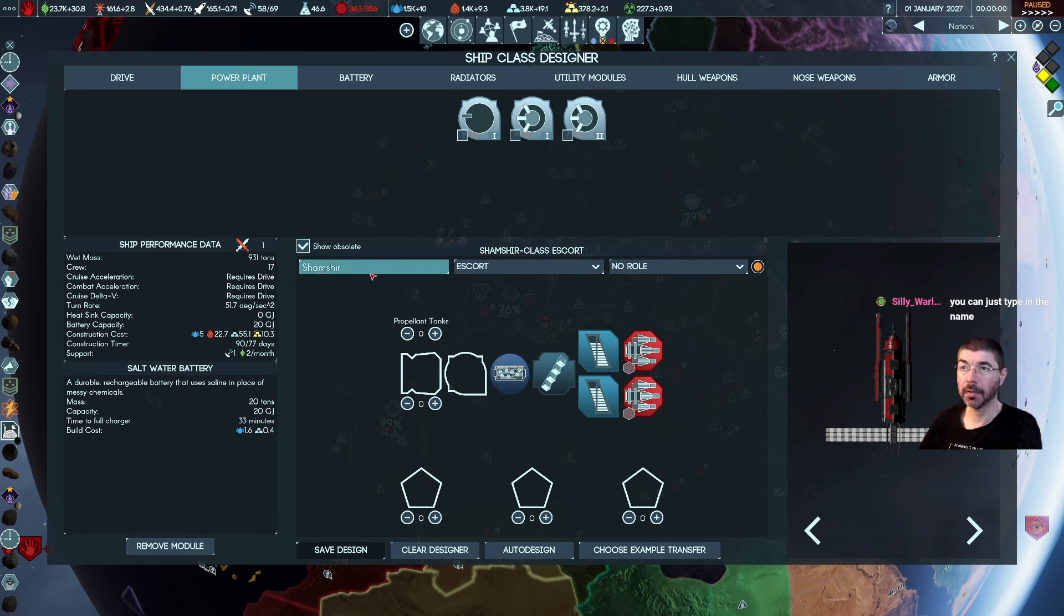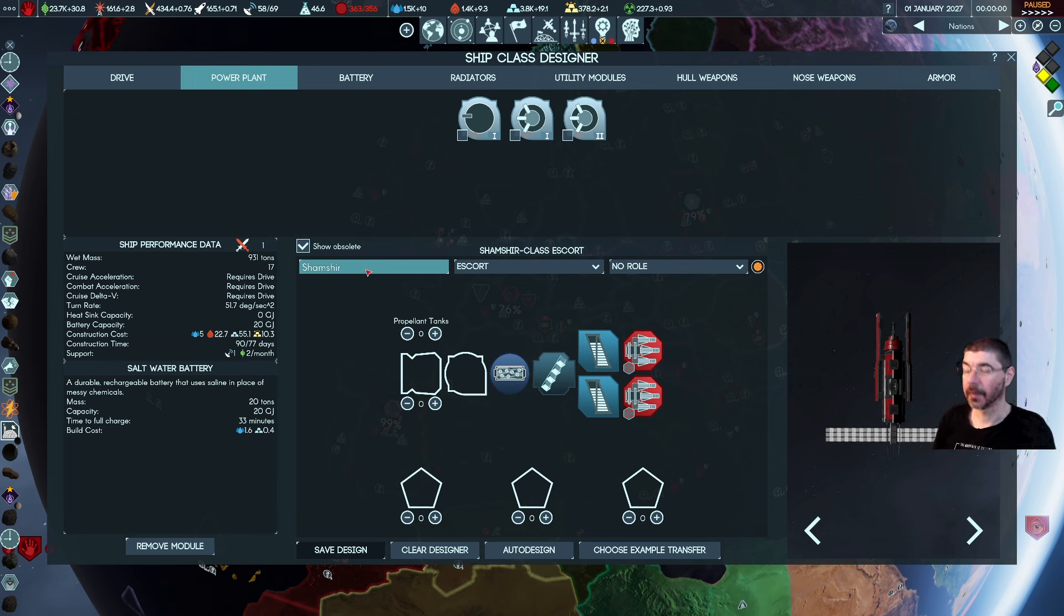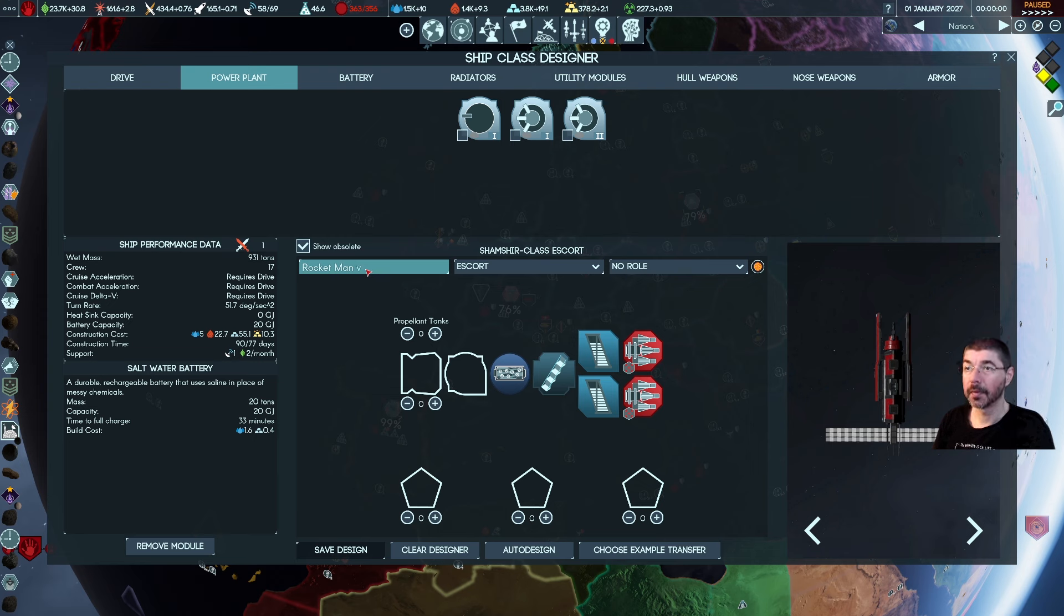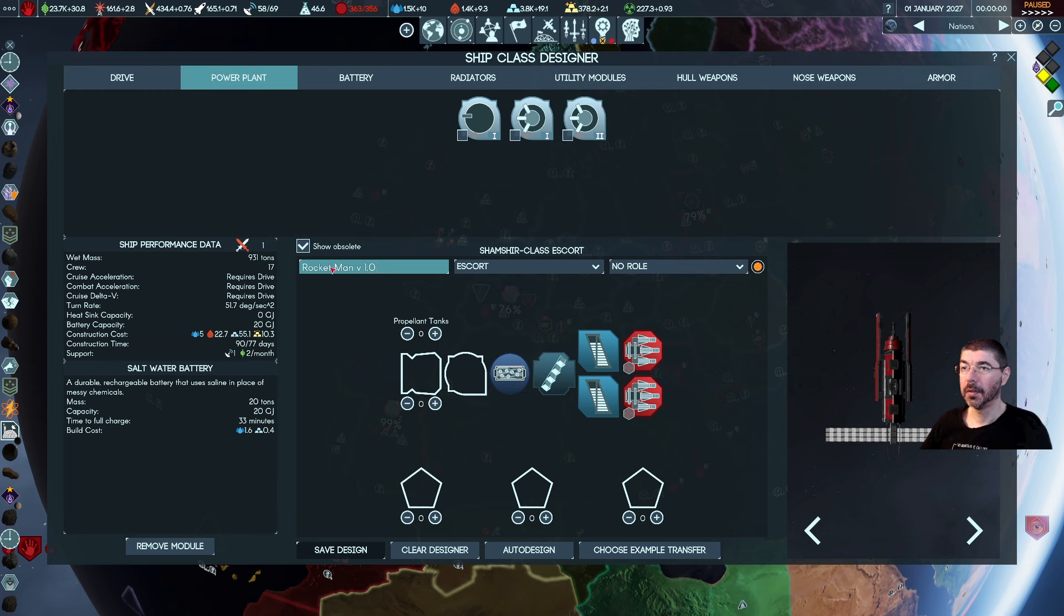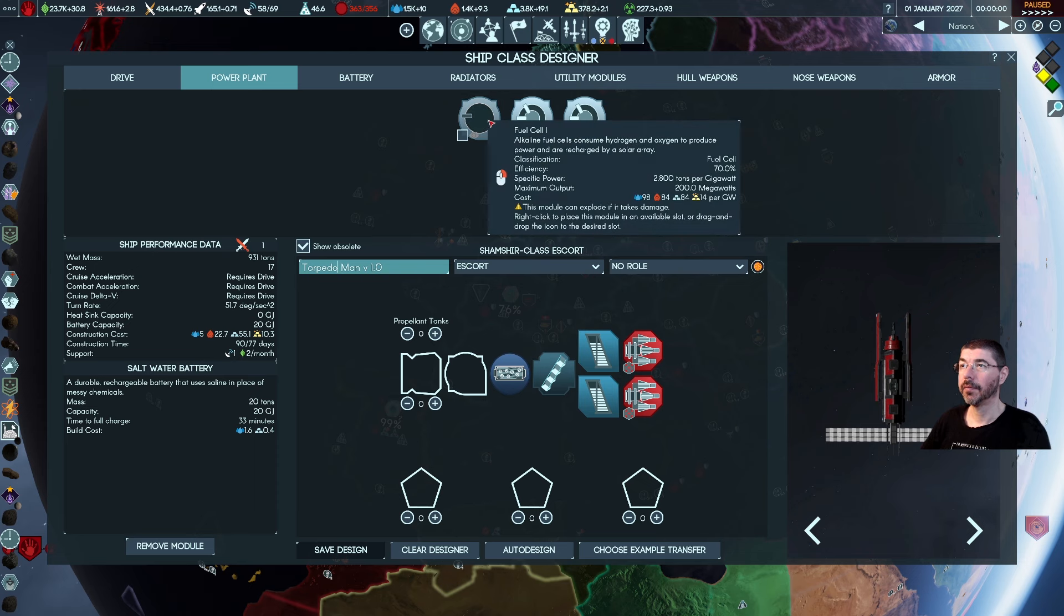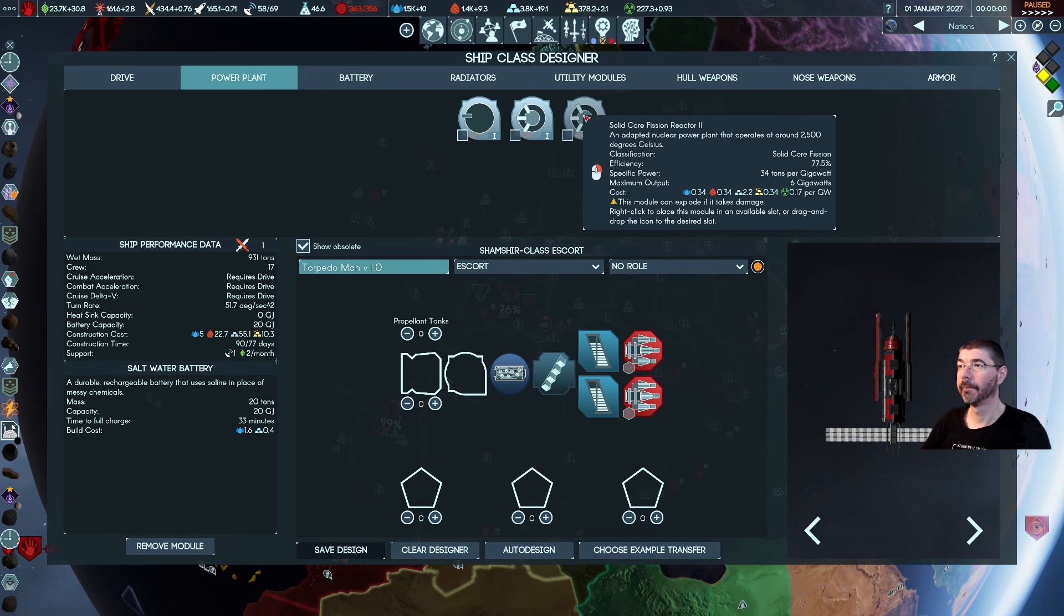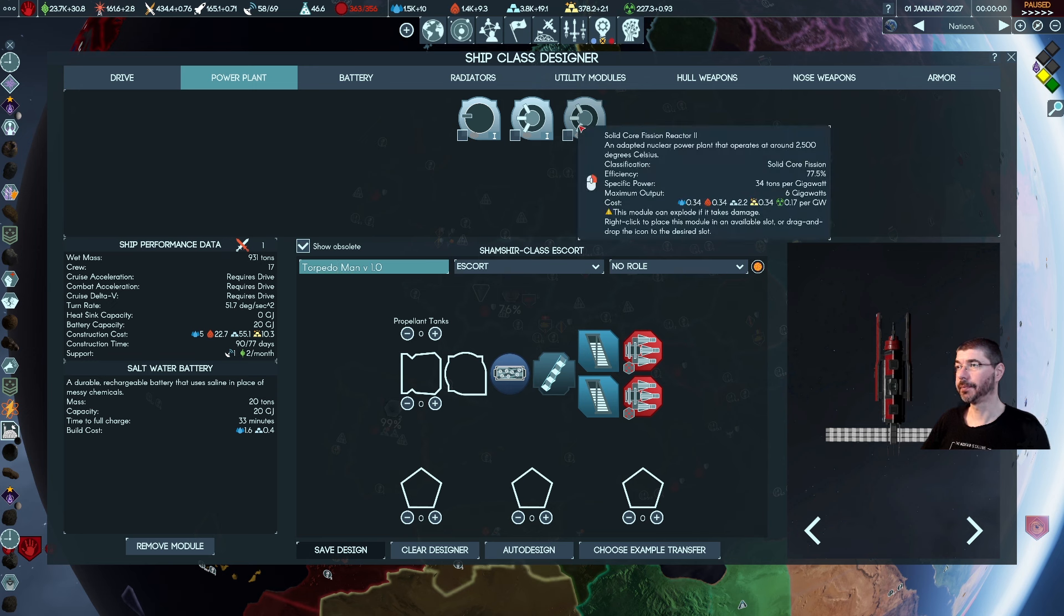You can just type in the name. Oh, this is dumb. How are we gonna call this one? Rocket man. Alright, you're gonna call it rocket man. Or you know what, we're gonna call it torpedo man, cause I'm thinking about mixing it with torps and other thingies. Fuel cell one. Okay, so efficiency 75, 77.5, 34 tons per gigawatt.